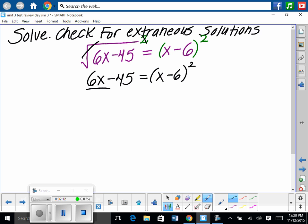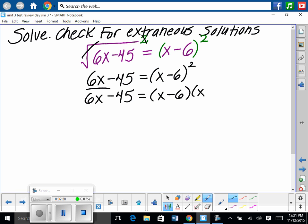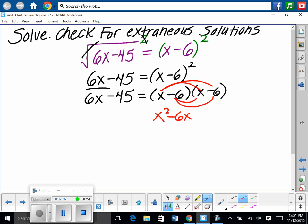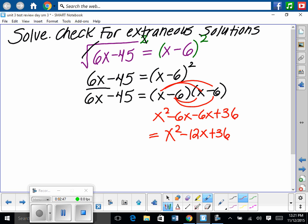Because of the 6x term, we cannot just isolate x piece by piece — it's not in vertex form. We rewrite the right side as x minus 6 times x minus 6 and distribute: x squared minus 6x minus 6x plus 36. Simplifying the right side gives x squared minus 12x plus 36, equal to 6x minus 45 on the left.